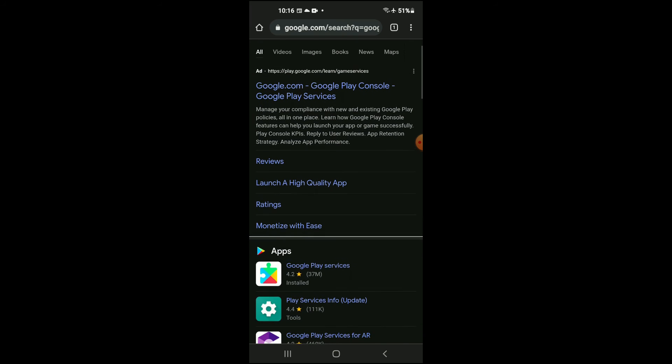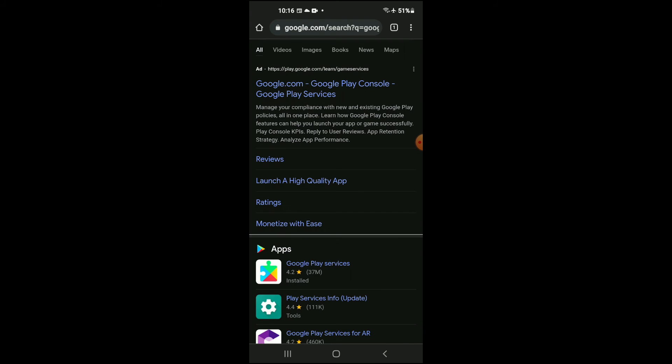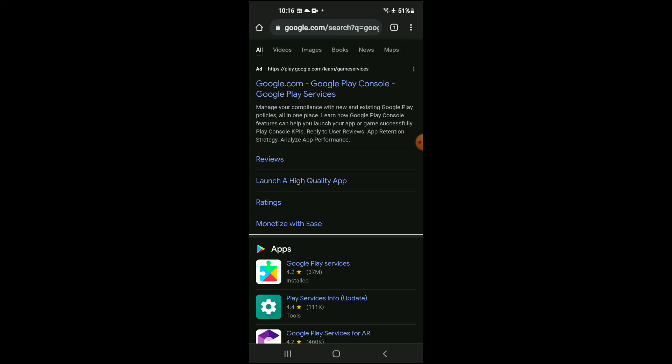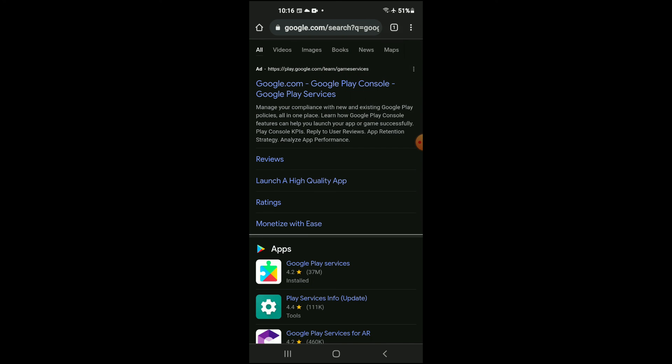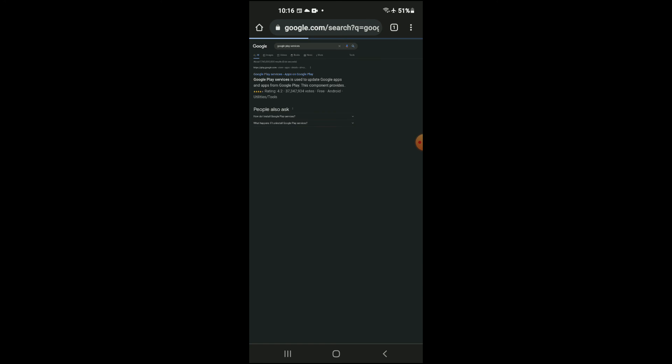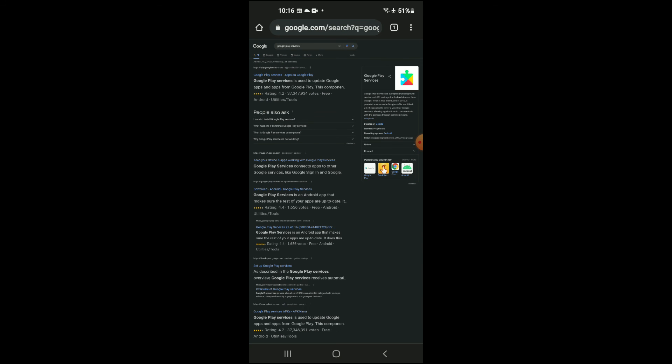Then right where you see Apps, you're going to tap on it right here. But let me go into desktop mode—desktop site.